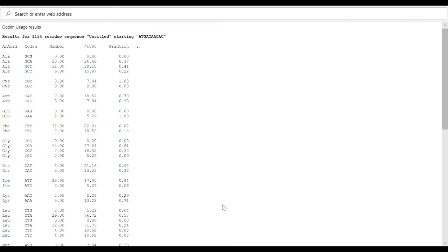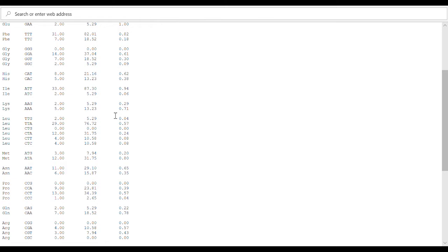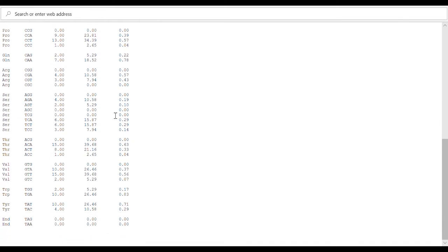Then this window should pop up showing you the results, all the amino acids, their respective codons, the number of times it appears in the sequence, and the fraction that it is in that sequence. This shows this for all the different amino acids. And at the end you can see the stop codons that would be in there.